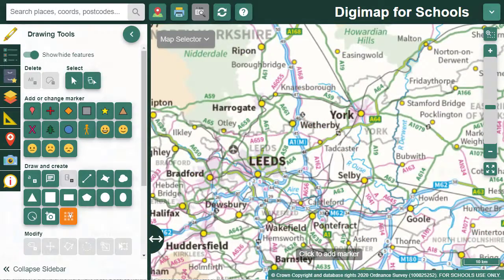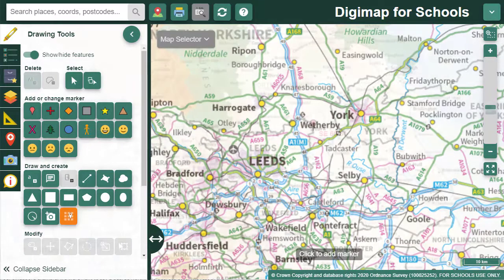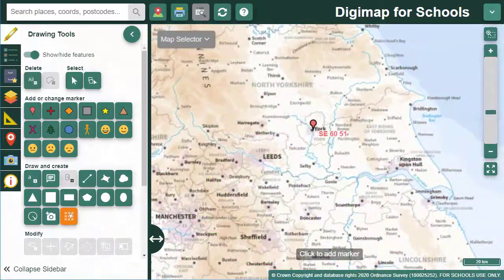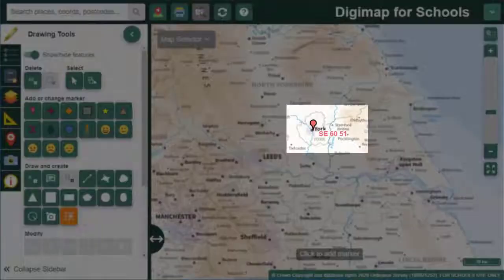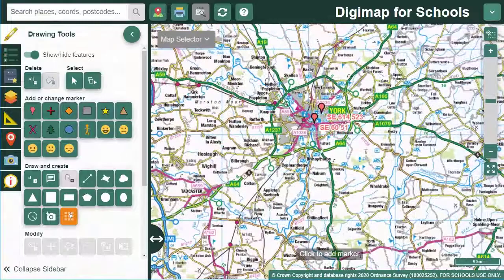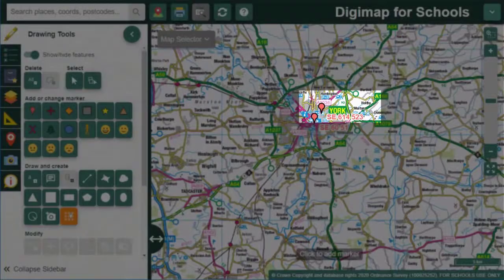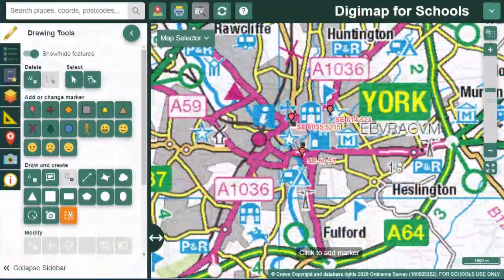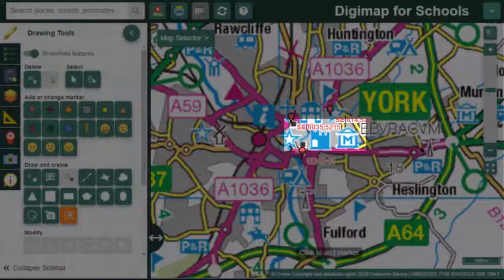The accuracy of your grid reference will depend on the scale of your map. Let's look at York to show you. When I'm zoomed out, I'm given a four-figure grid reference. If I zoom in a little more, I get a six-figure reference. Zoom in again, an eight-figure reference, and so on.